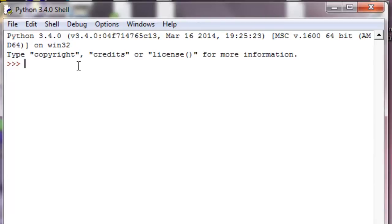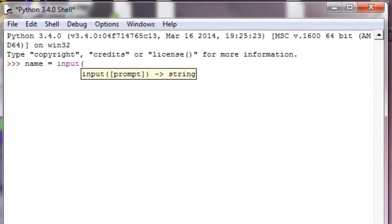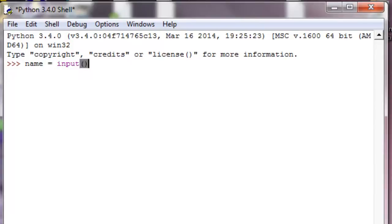We're going to create the variable name and have that equal the function. A function will do a little small task for us. In this case it's called the input function. We type input and then in these parentheses are its parameters or arguments. If you hear people talking, parameters and arguments mean the same thing, so you can use them interchangeably. Don't let that confuse you.